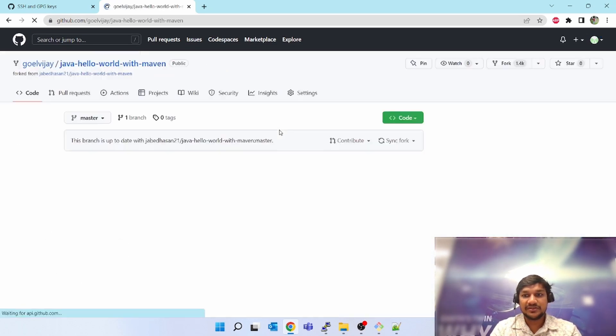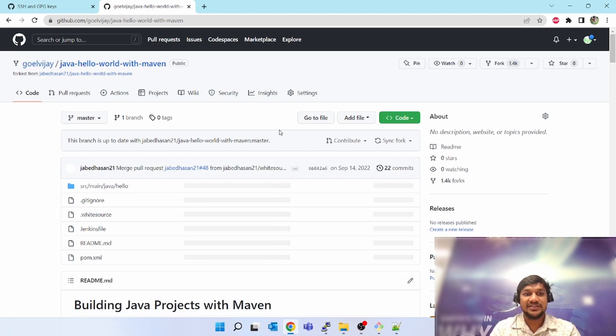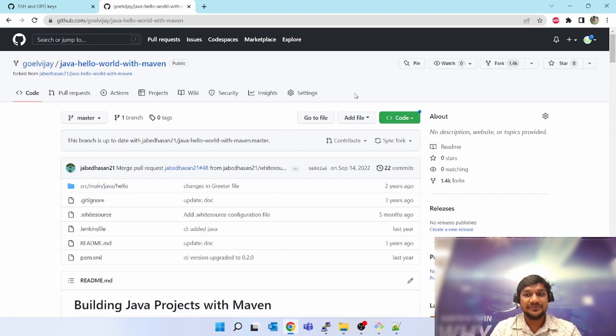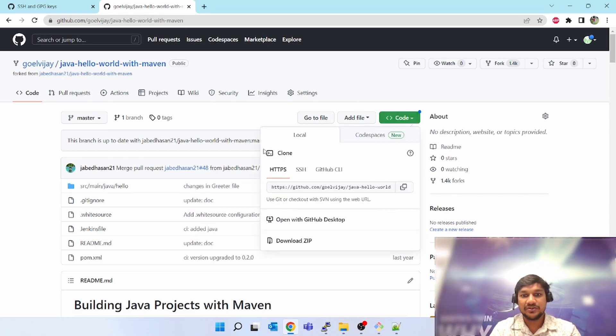Let's try to do a sample push, but SSH key setup is done. You have to come to your project, click on code. Instead of HTTPS, now you have to clone using SSH. Copy this.